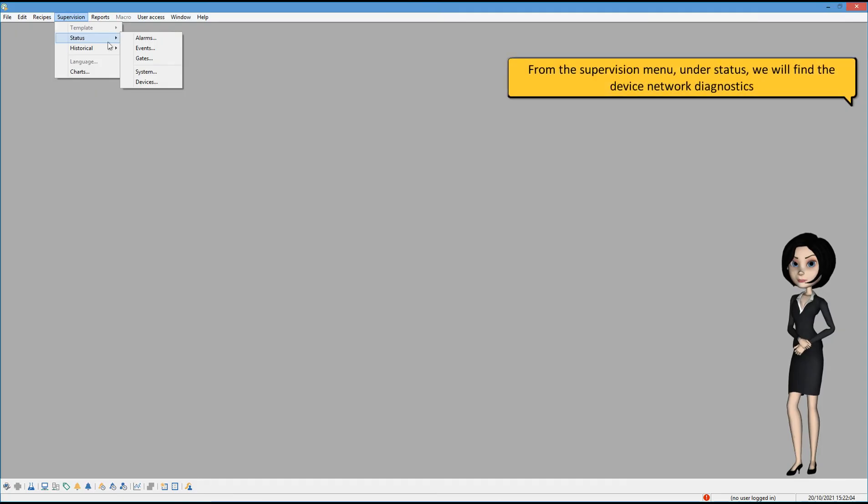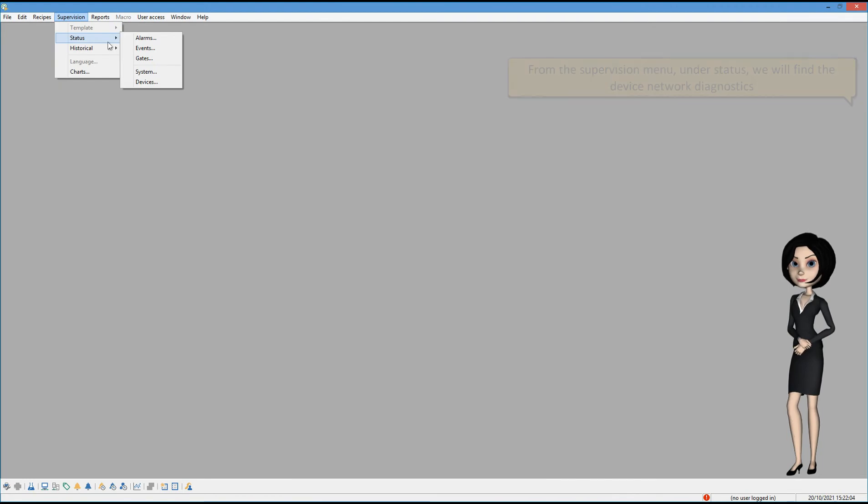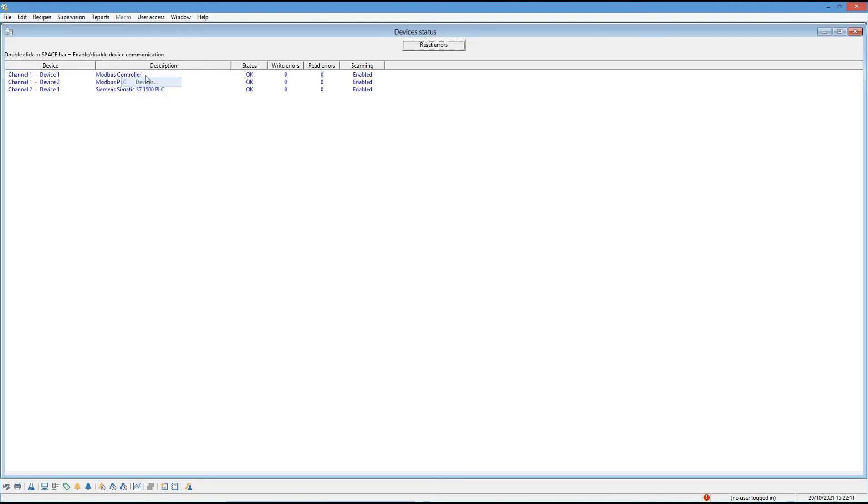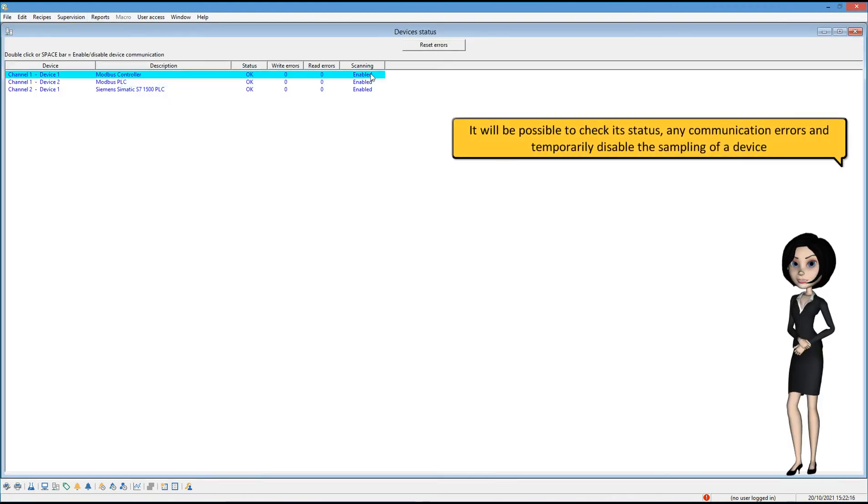From the supervision menu, under status, we will find the device network diagnostics. It will be possible to check its status, any communication errors and temporarily disable the sampling of a device.